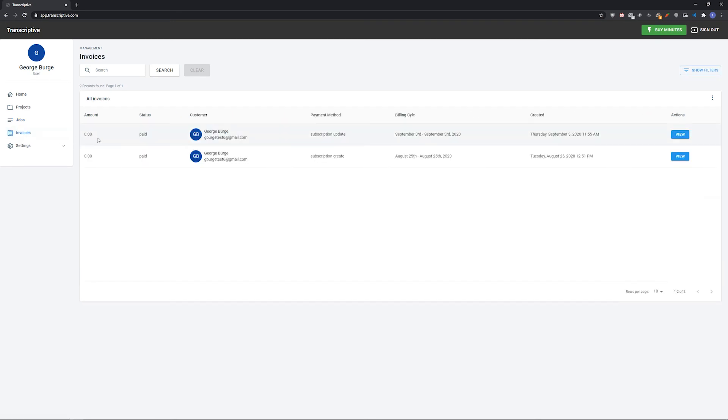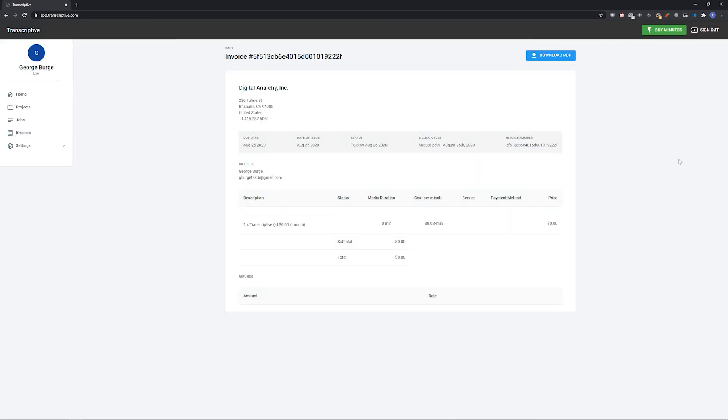Invoices shows a list of invoices that you've paid and you can click on each invoice to see the details and an itemized list of the charges and download a PDF of that invoice.